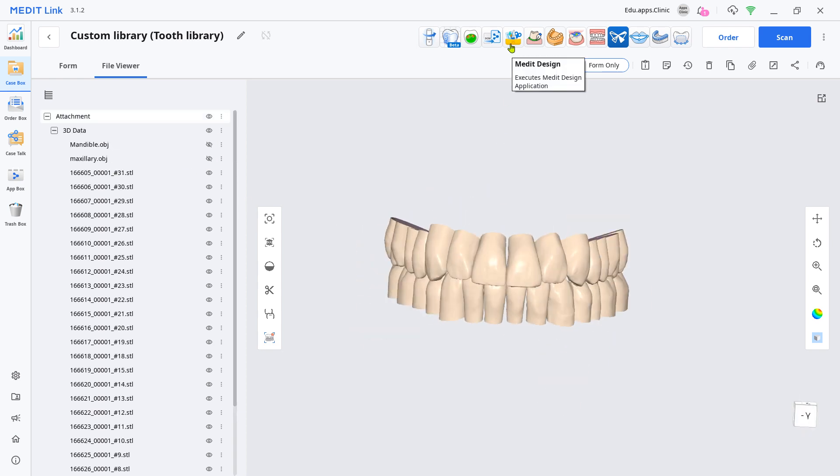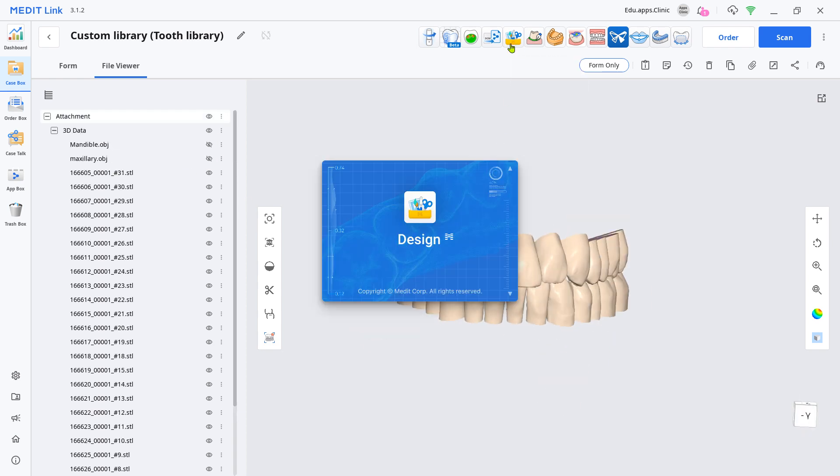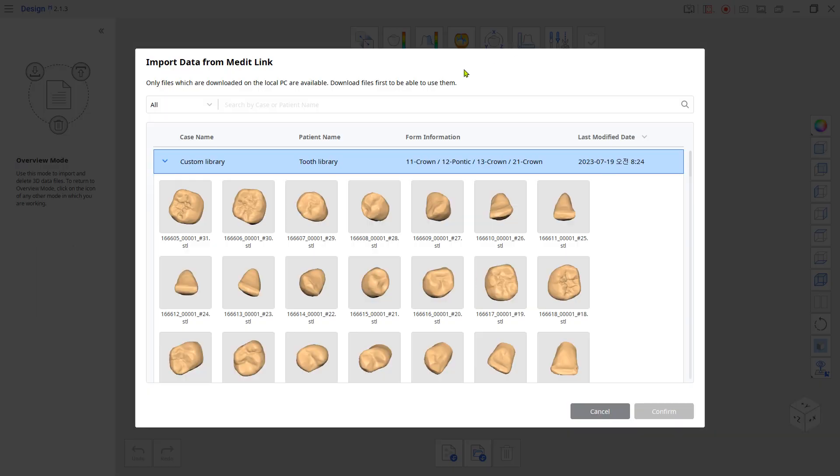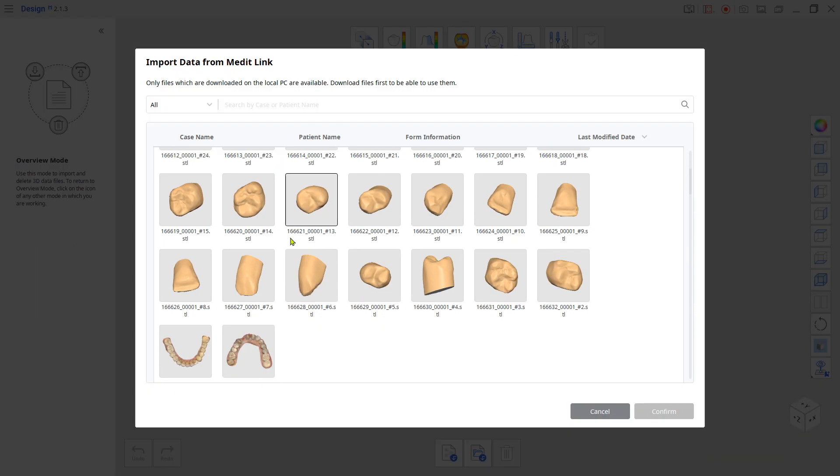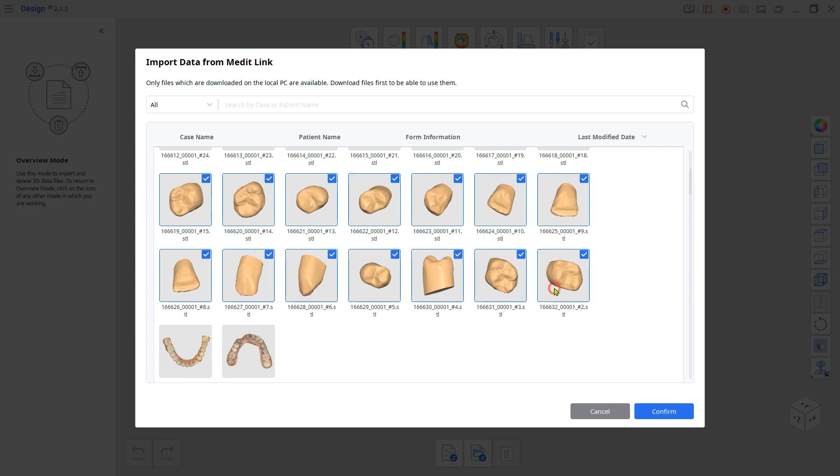Load the design app. To easily manage multiple teeth data at once, import the teeth arch by arch. Import only the maxilla teeth.